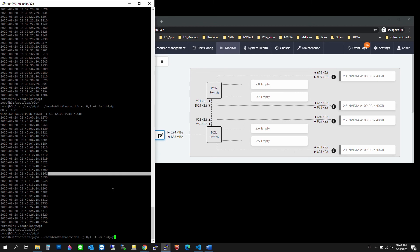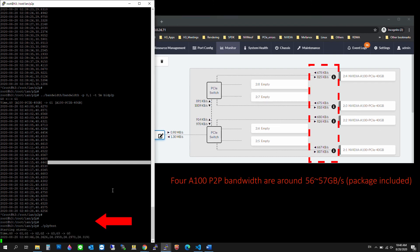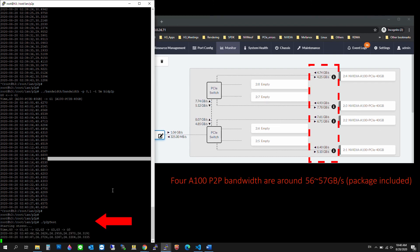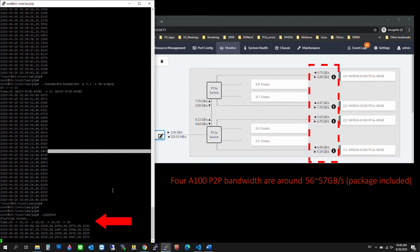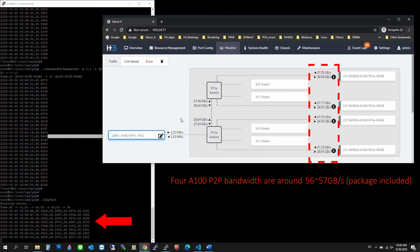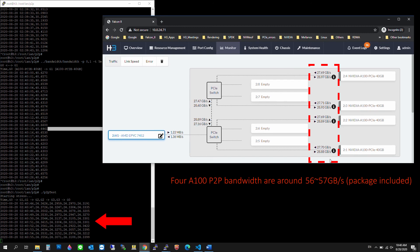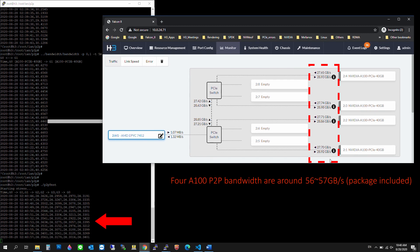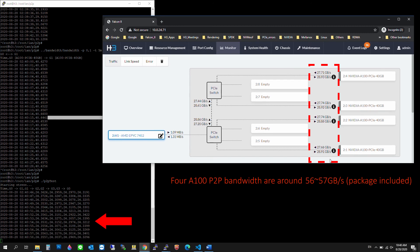Then we'll run the peer-to-peer bidirectional performance for all four GPUs. As you can see, we get similar results — the performance is at around 48 Gbps again.